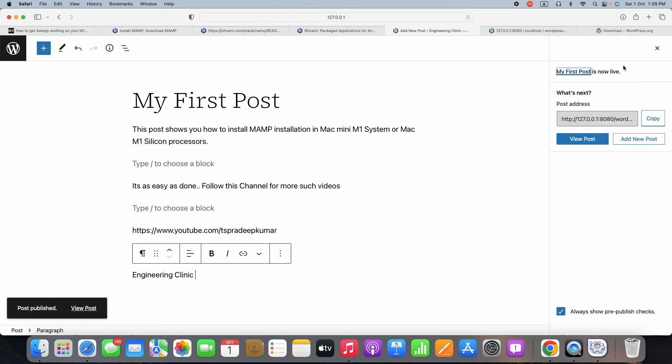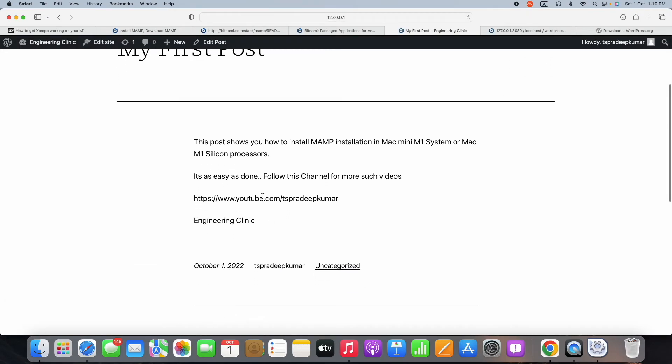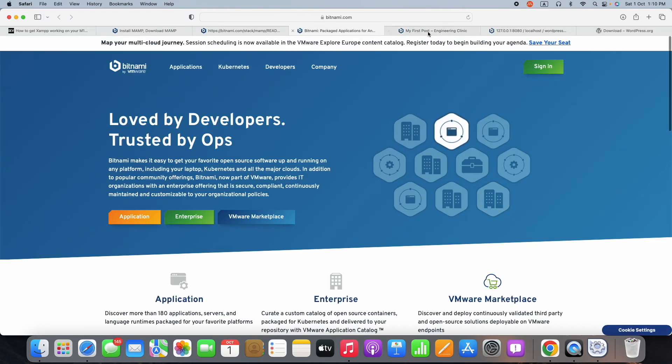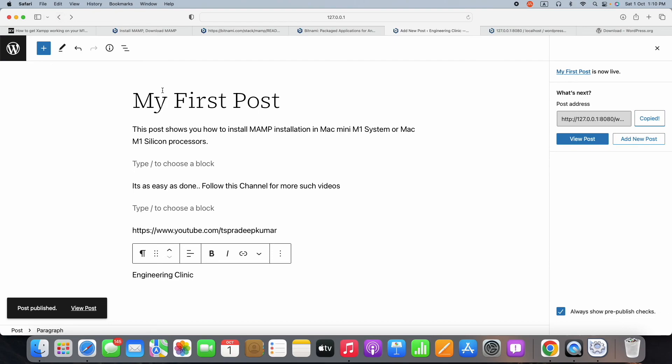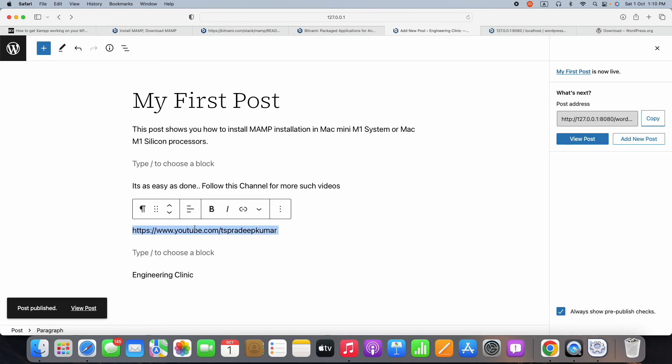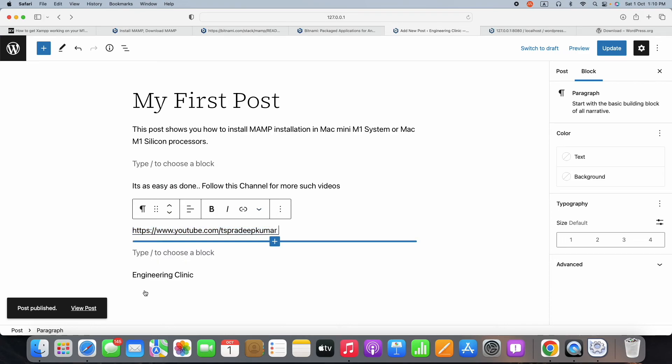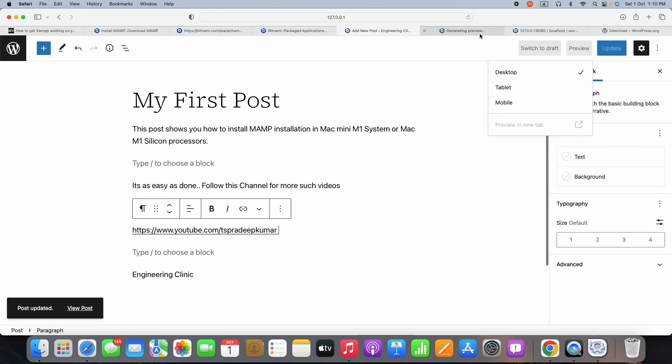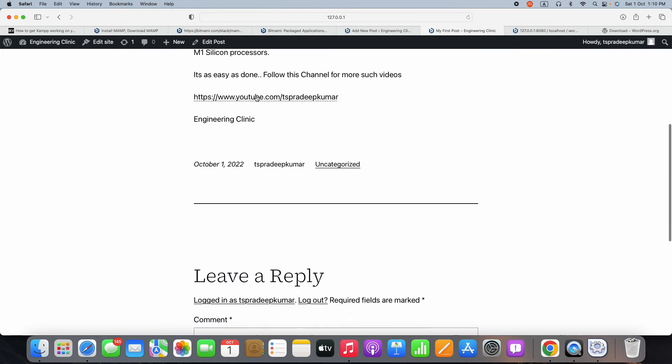I am using my Mac Mini which is of M1 silicon, which is an ARM controller. In many YouTube videos and posts across the internet, there are some problems in installing the Apache server on M1 processor, but this is a very easy cakewalk step. Please watch my video, subscribe to my channel, and share this video with your friends. Thank you very much.